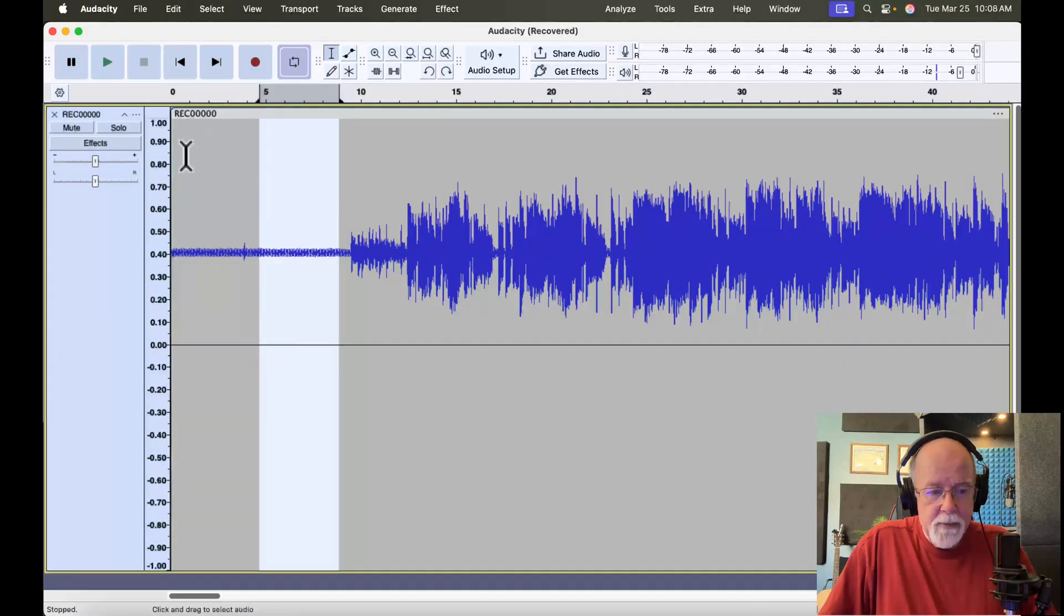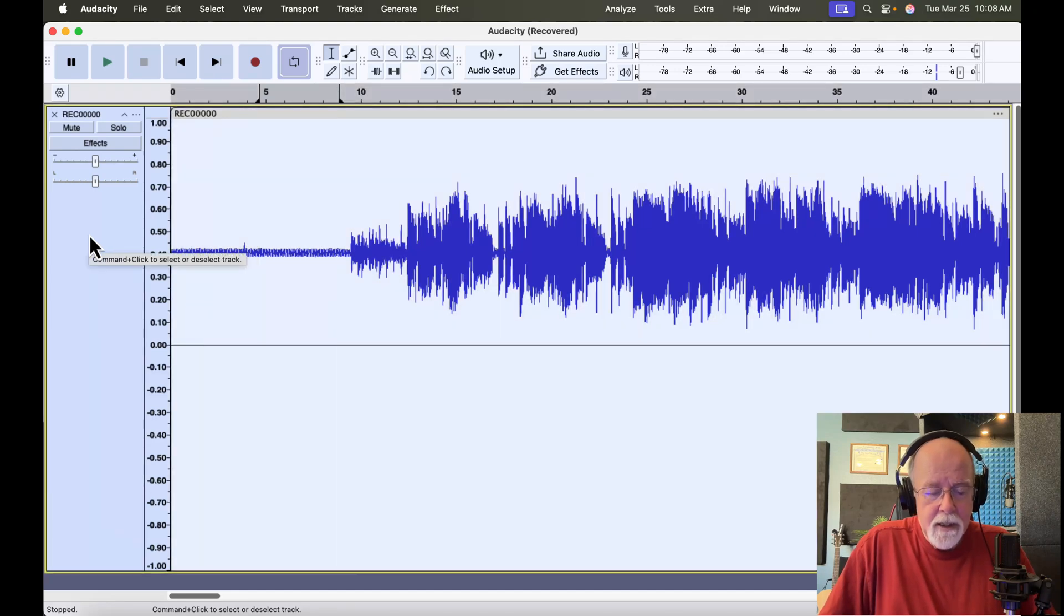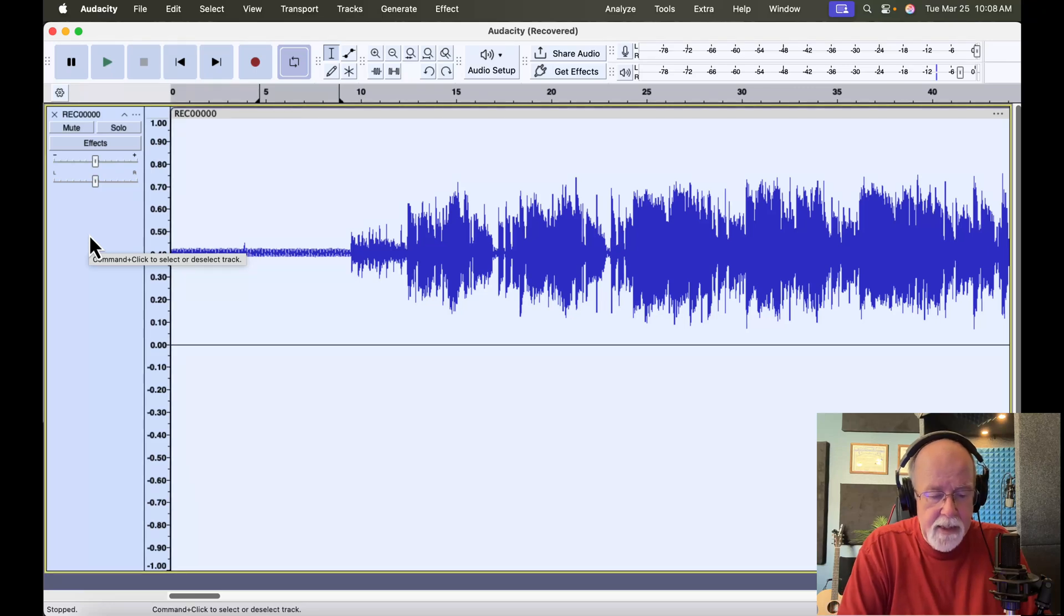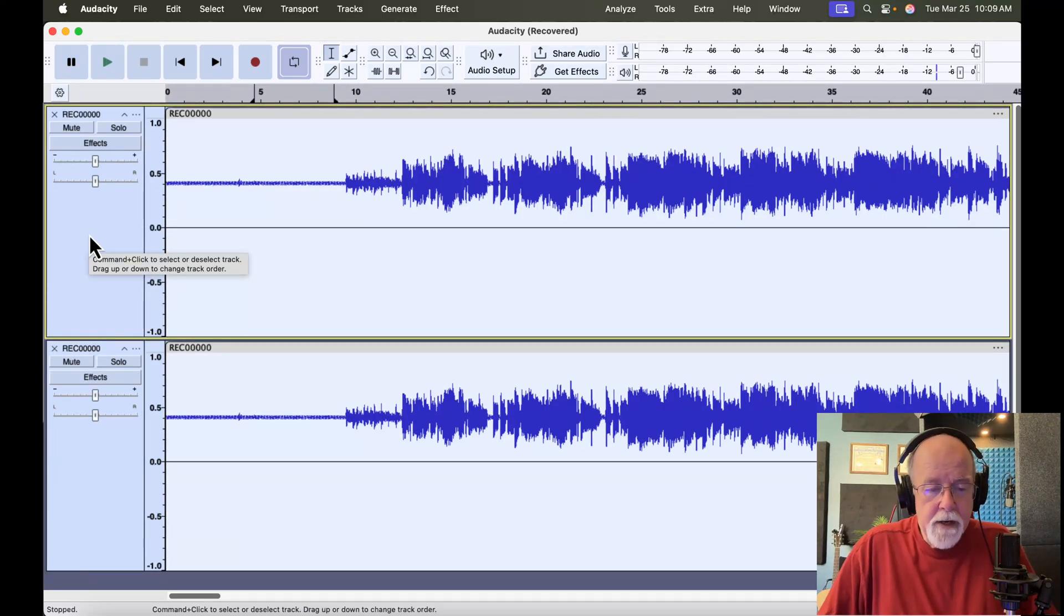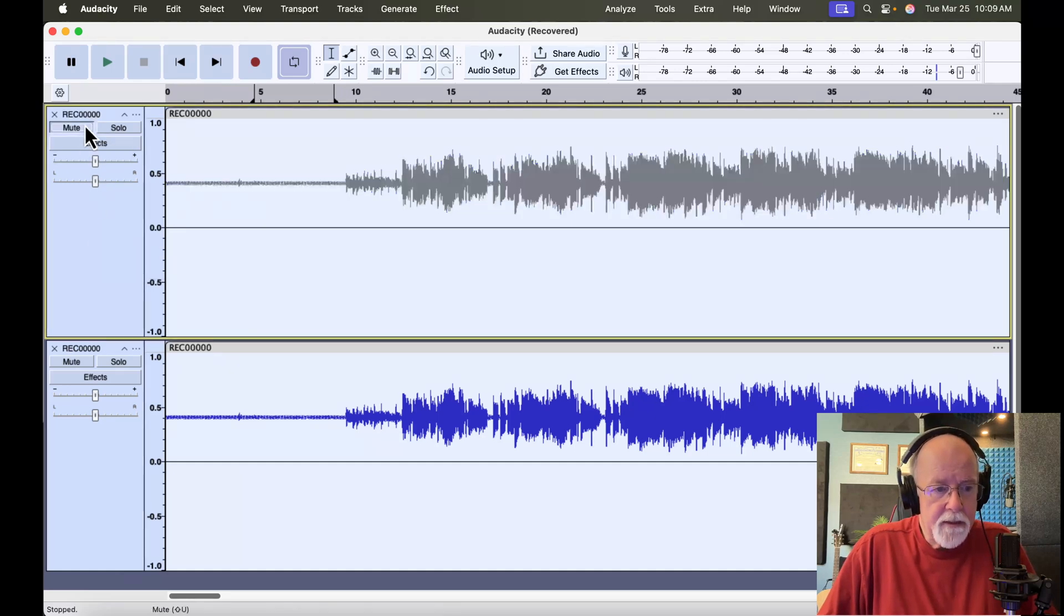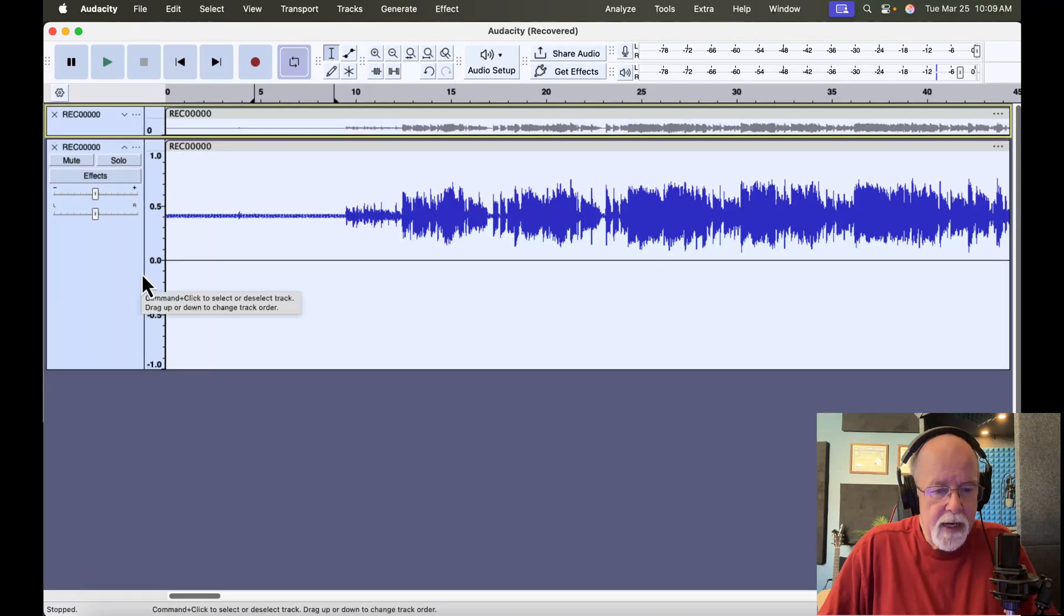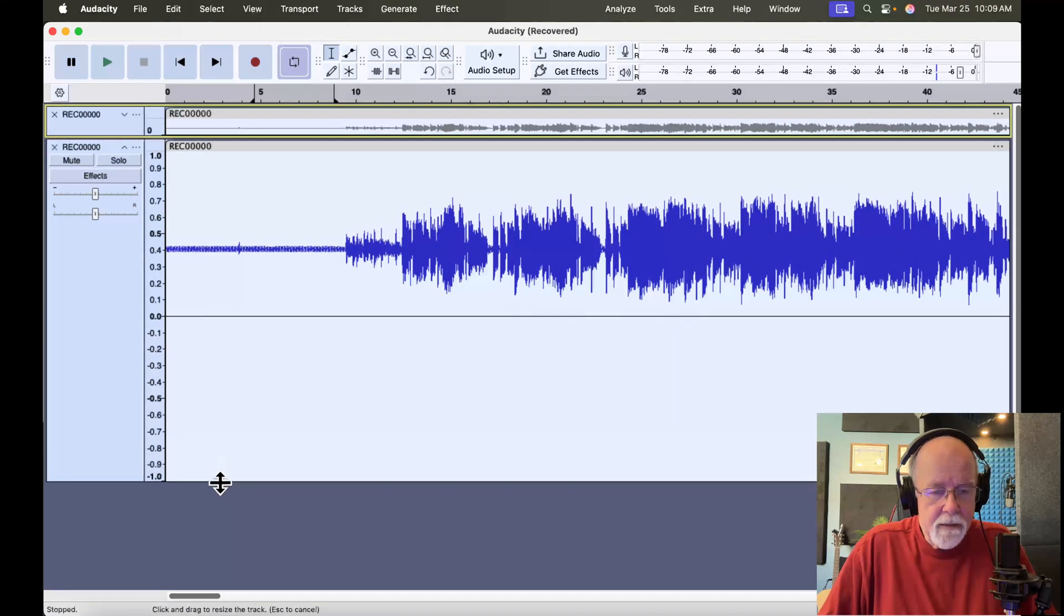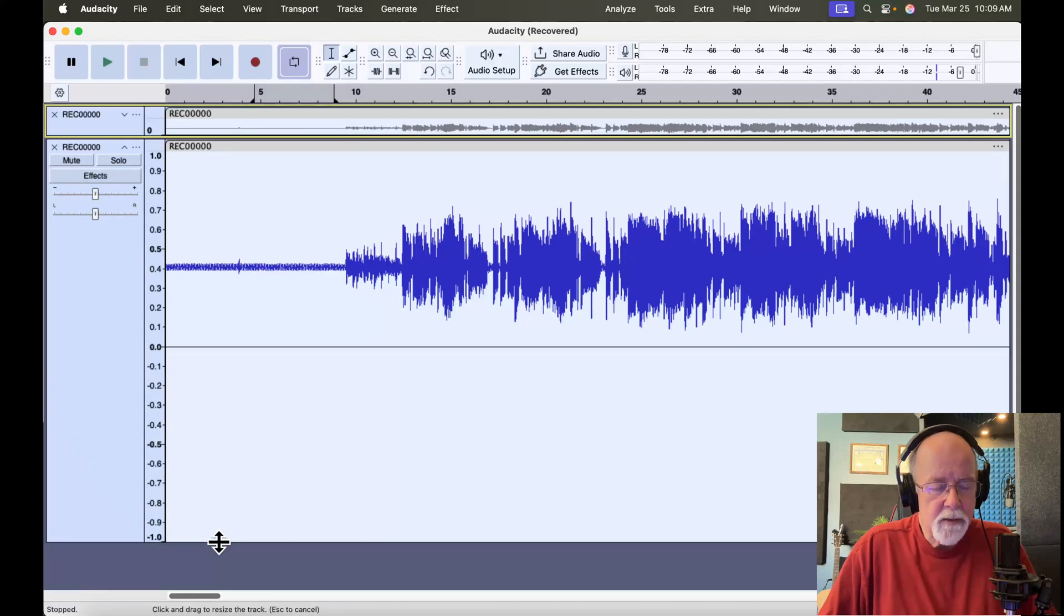And then I'm going to come over here onto the track header. I'm going to click once. And I'm going to duplicate this track. I'm on a Mac, so it's Command-D. If you're on Windows, it's Control-D. Now that I've got that track duplicated, I want to mute that top track. And I want to minimize that top track just to get it out of the way. And then let's enlarge this one right here just a little bit so we can see it a little bit better.